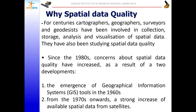Why do we need to assess spatial data quality? For centuries, cartographers, geographers, surveyors, and geodesists have been involved in the collection, analysis, and visualization of spatial datasets and have studied spatial data quality. Since 1980, concerns about spatial data quality have increased as a result of two developments: the emergence of GIS tools in the 1960s, and a strong increase in available spatial data from satellites from the 1970s onwards.